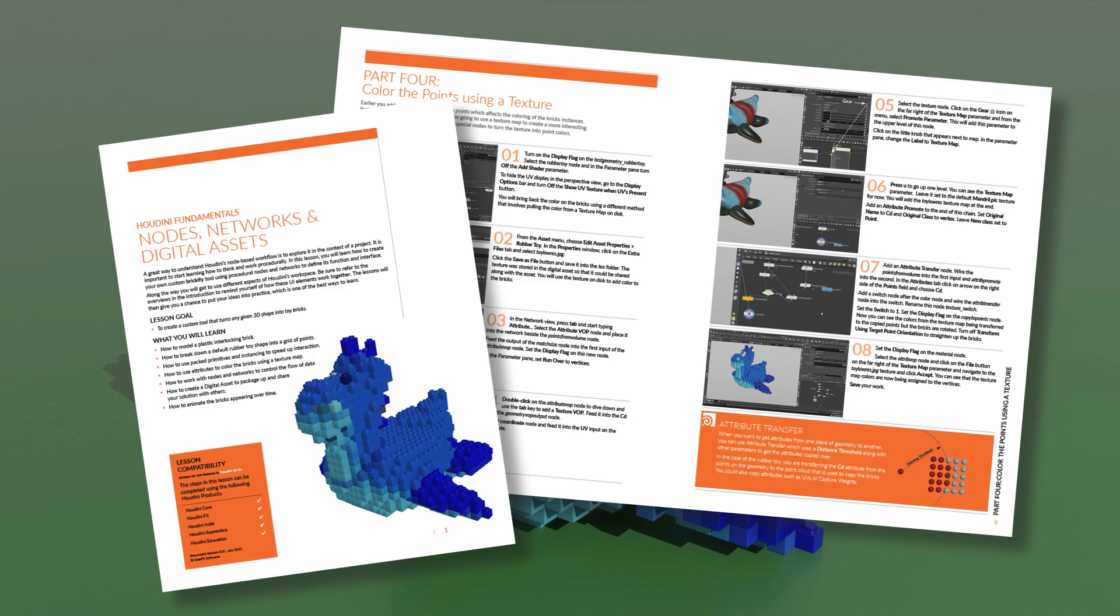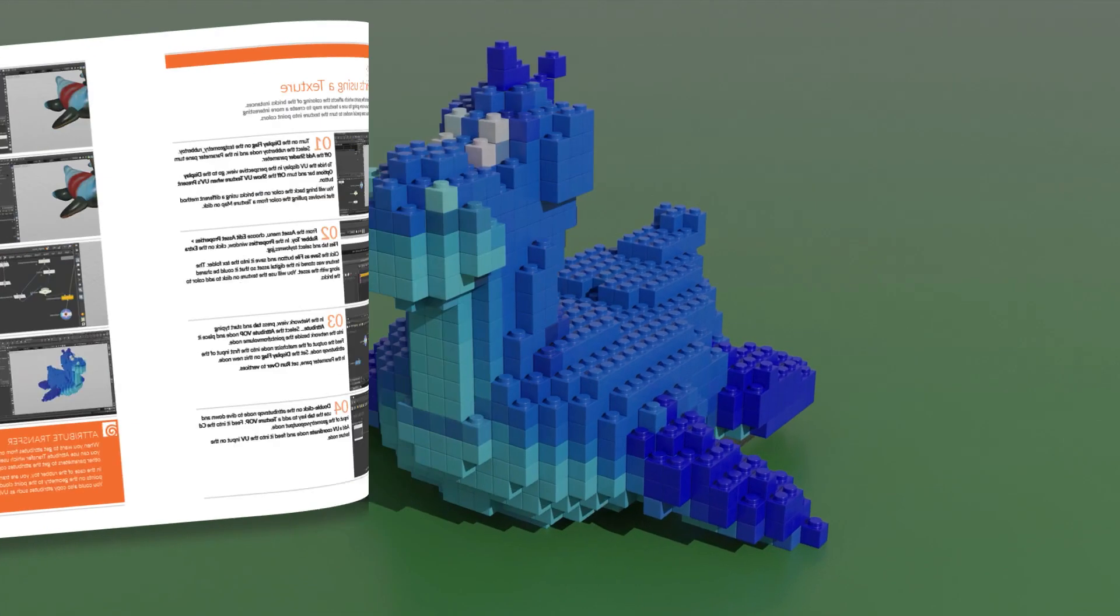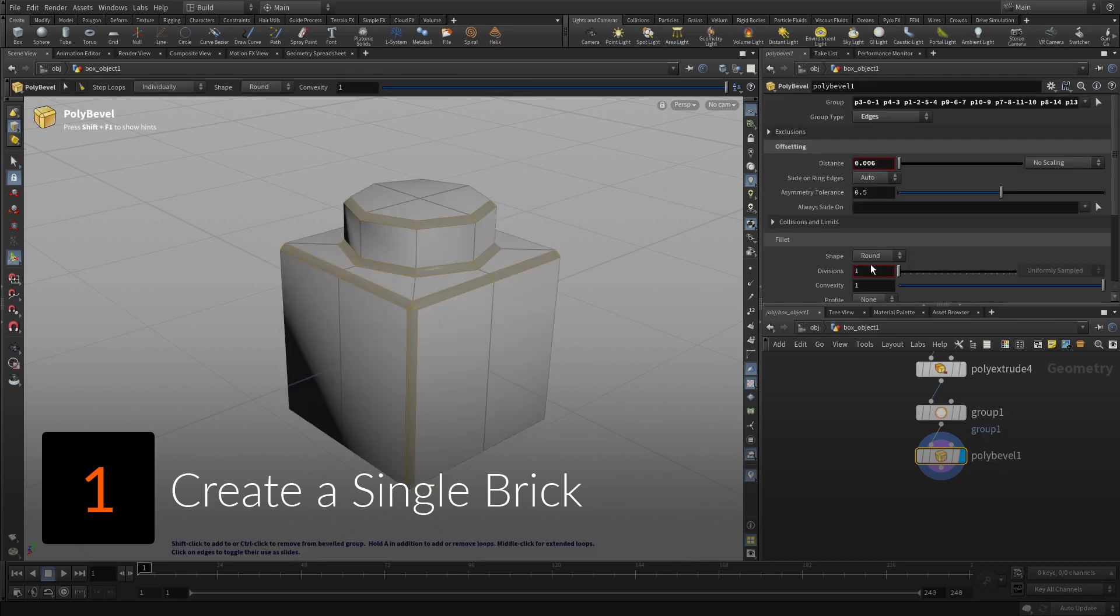This lesson includes a PDF document with step-by-step instructions you can use to complete the parts. To get started, create a single brick using a variety of modeling tools in Houdini.